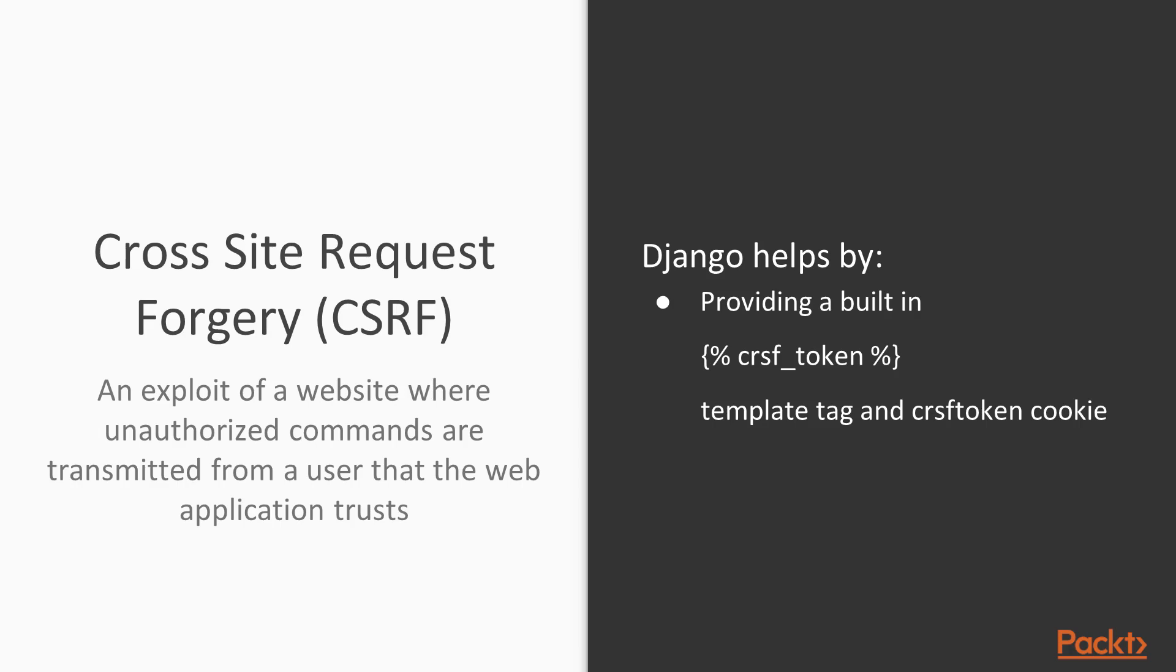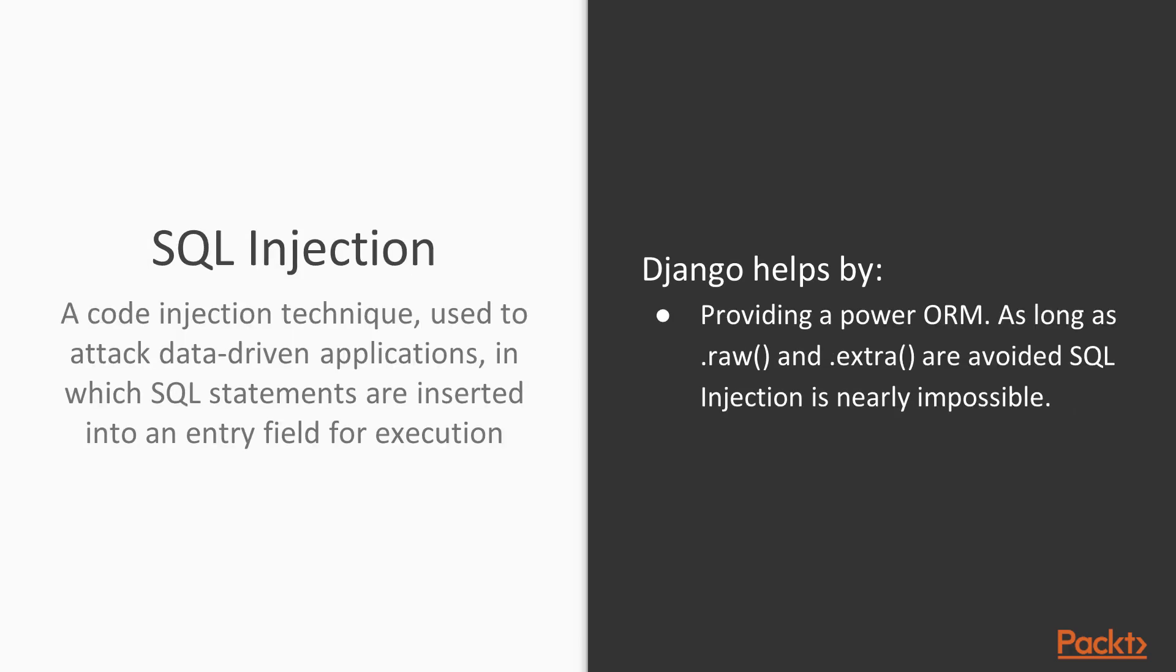SQL injection is another issue that a lot of languages fall victim to. Luckily, Django helps out by providing an ORM. As long as you use the ORM and avoid the raw and extra methods, you really don't need to worry about SQL injection. Django will automatically escape any kind of values that you pass into your ORM through any other method besides raw and extra. Raw and extra are also okay to use, as long as you're cognizant of the risk that these two methods imply.